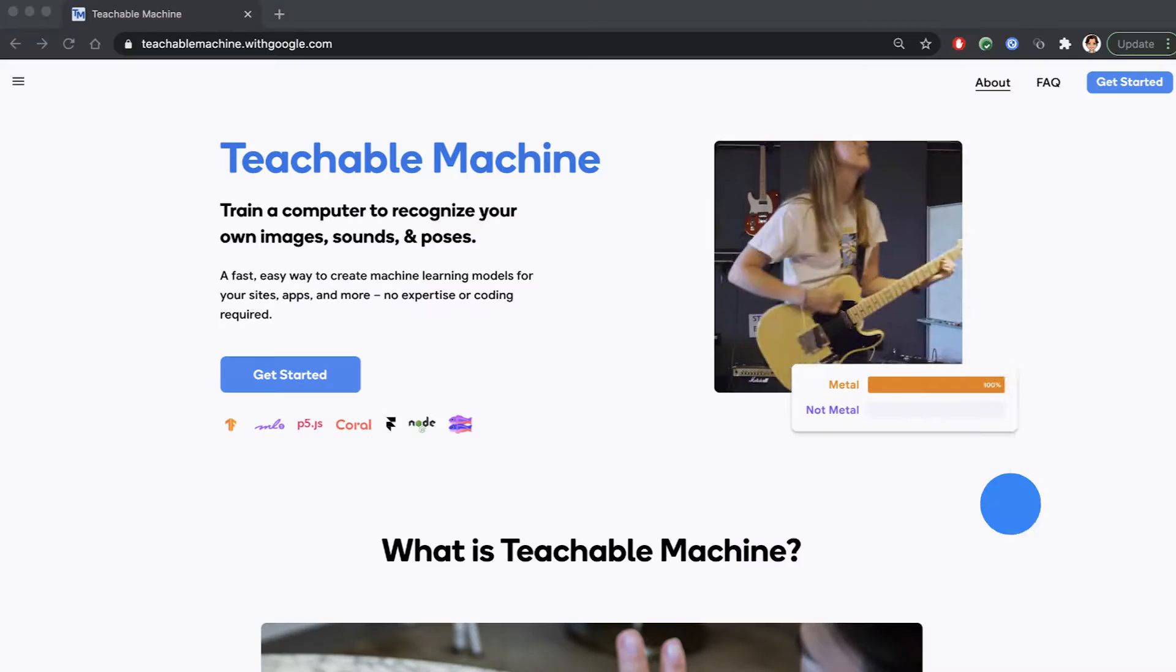Welcome to AI Adventures, where we explore the art, science, and tools of machine learning. And today, I'm going to show you how to train a sound classifier with absolutely no code.